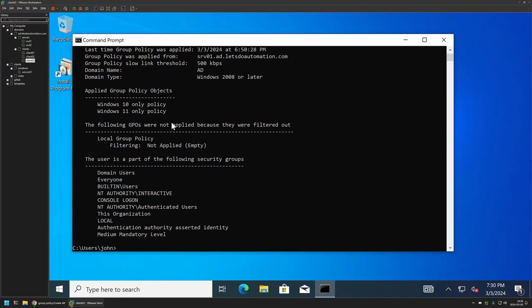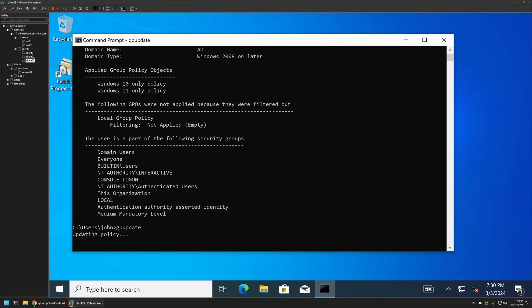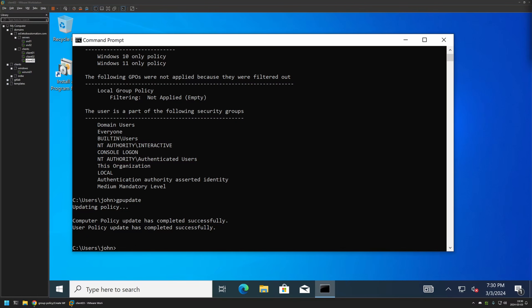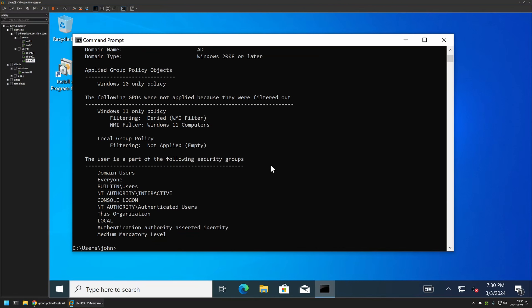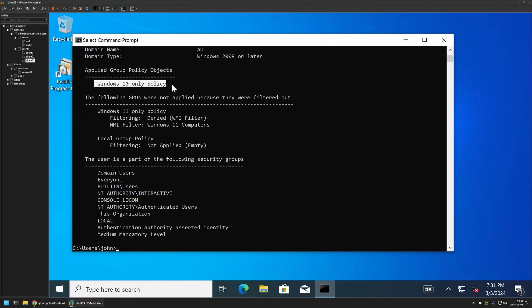Let's double-check with my Windows 10 client. I will perform gpupdate, press Enter, and wait. The policy update was successful. Running gpresult, we can see that the Windows 11 only policy is now denied, and the only policy currently applied is the Windows 10 only policy. That confirms the WMI filters are working just fine.